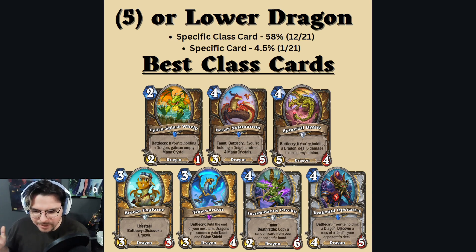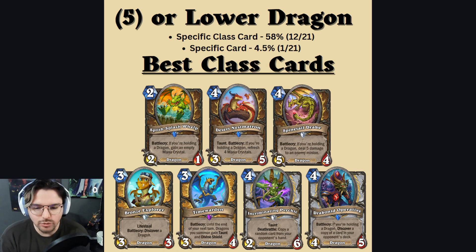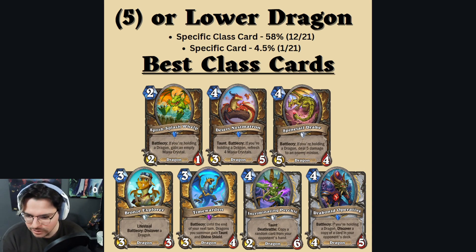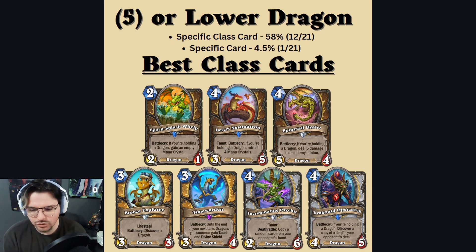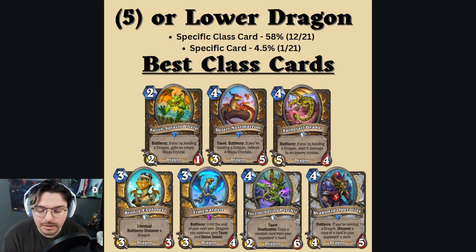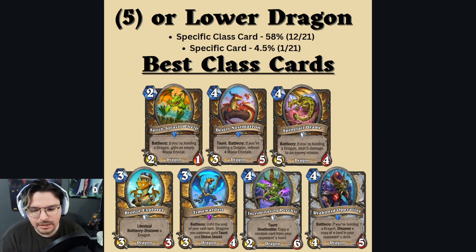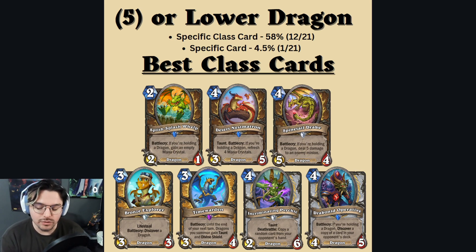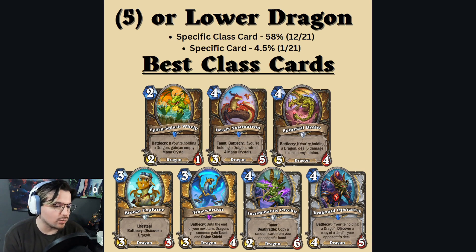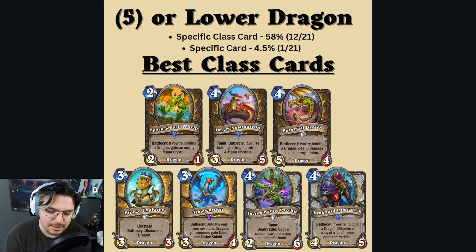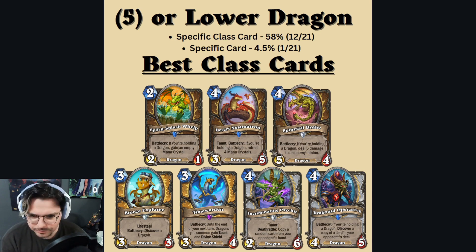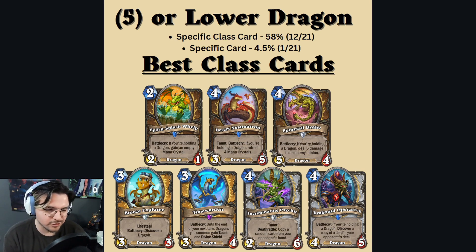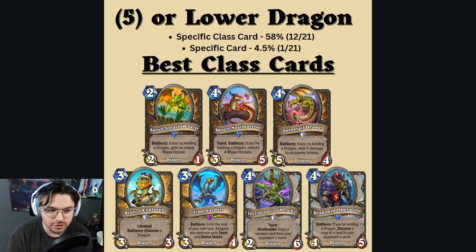The best of the bunch, if you're running a Dragon Druid deck, are probably: Spitelash Whelp, Desert Nest Matron, and Spinetail Drake. These are all new cards, so determining their playability isn't yet set in stone. But the key thing is you get to play around with them with just one card — if you don't have them or want more of them. If you wanted a batch of them, there's roughly a 12% to 13% chance of getting a Druid Dragon card such as these.